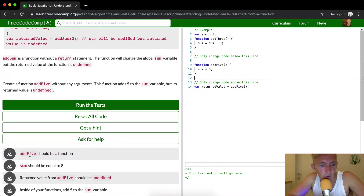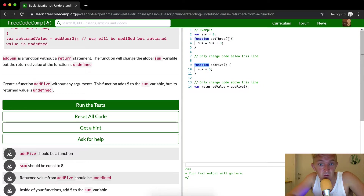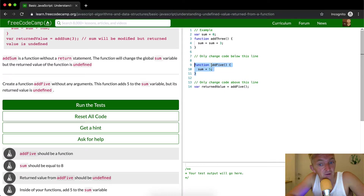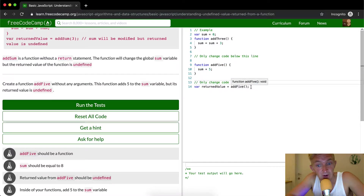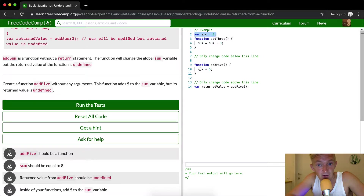So addFive should be a function. Sum should be equal to eight. Let's look at this — sum is zero and then we're saying addThree. The computer is storing the function addThree as a function that's possible to be called, and then it's also storing addFive as a function which is possible to be called. Finally it's saying the returnedValue is equal to addFive. So what it's doing is saying sum is equal to addFive, which renders out to zero plus five equals five — but it should equal eight.